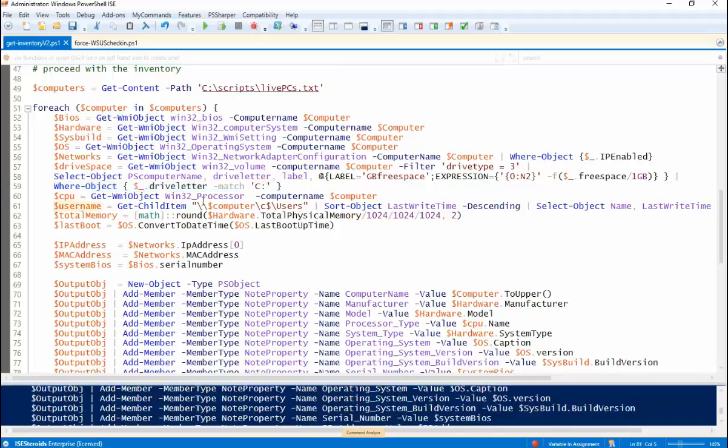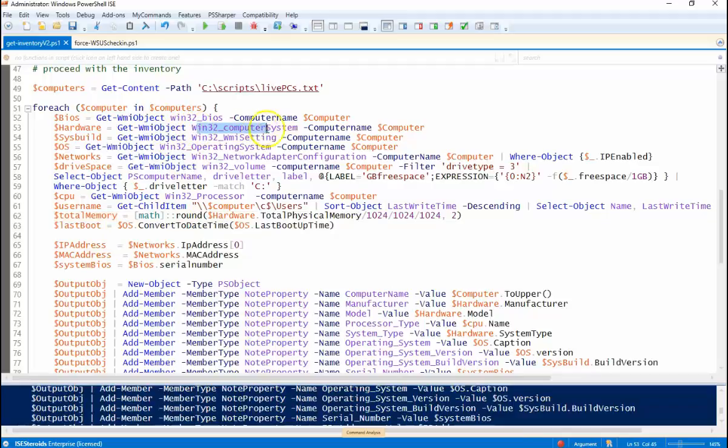Processor type. So total memory. This, we're actually getting the memory from the Win32 computer system class.